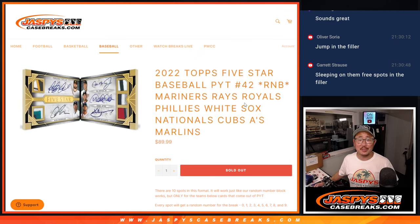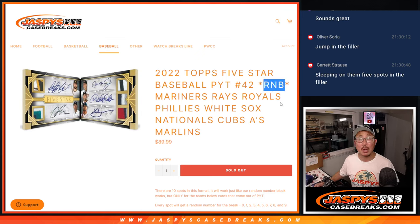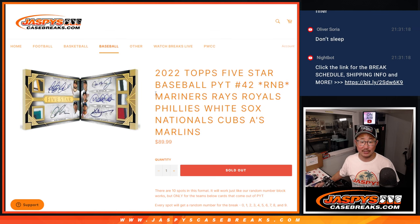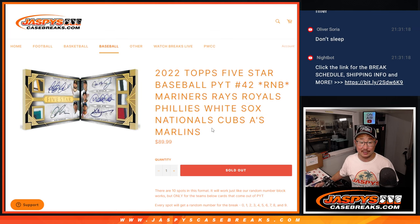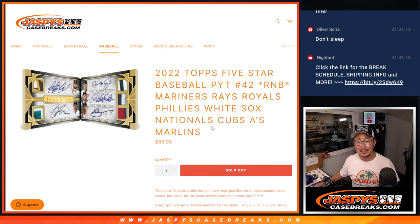Hi everyone, Joe for JaspiesCaseBreaks.com coming at you with a random number block randomizer for the following teams: Mariners, Rays, Royals, Phillies, White Sox, Nationals, Cubs, and Marlins.